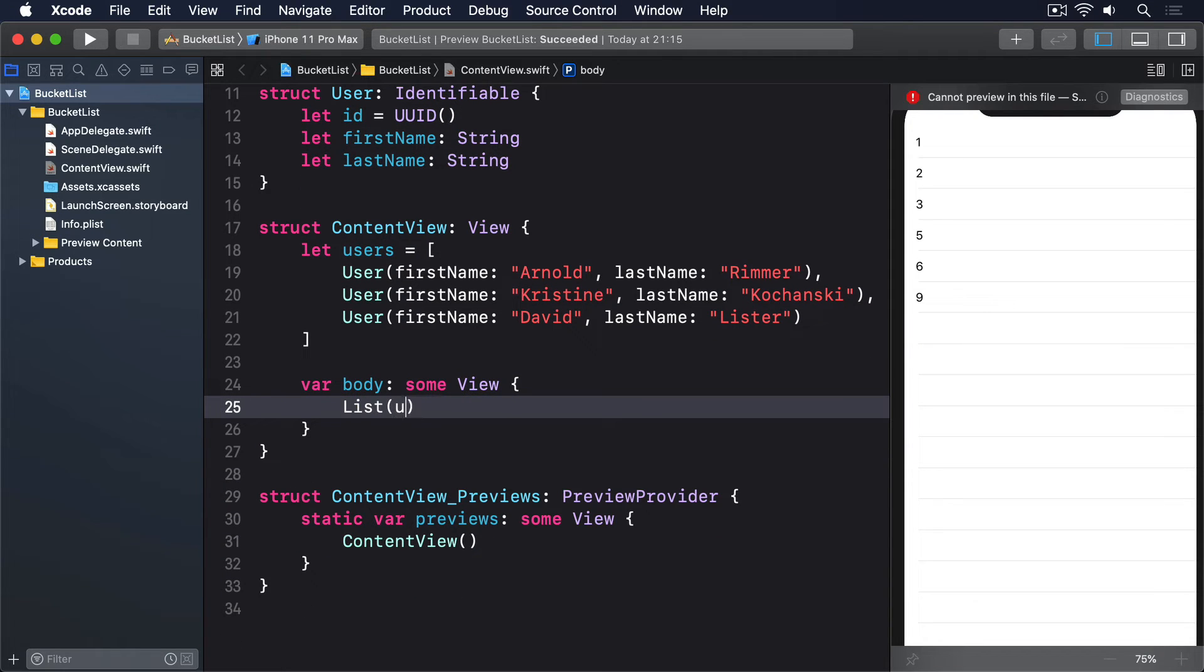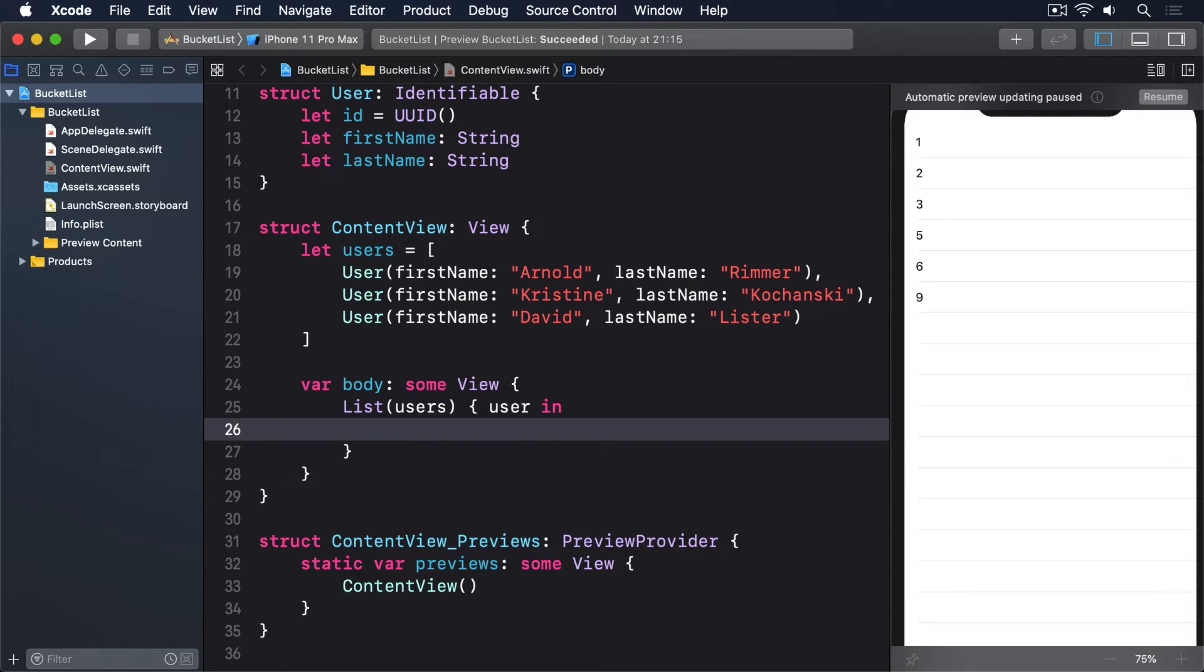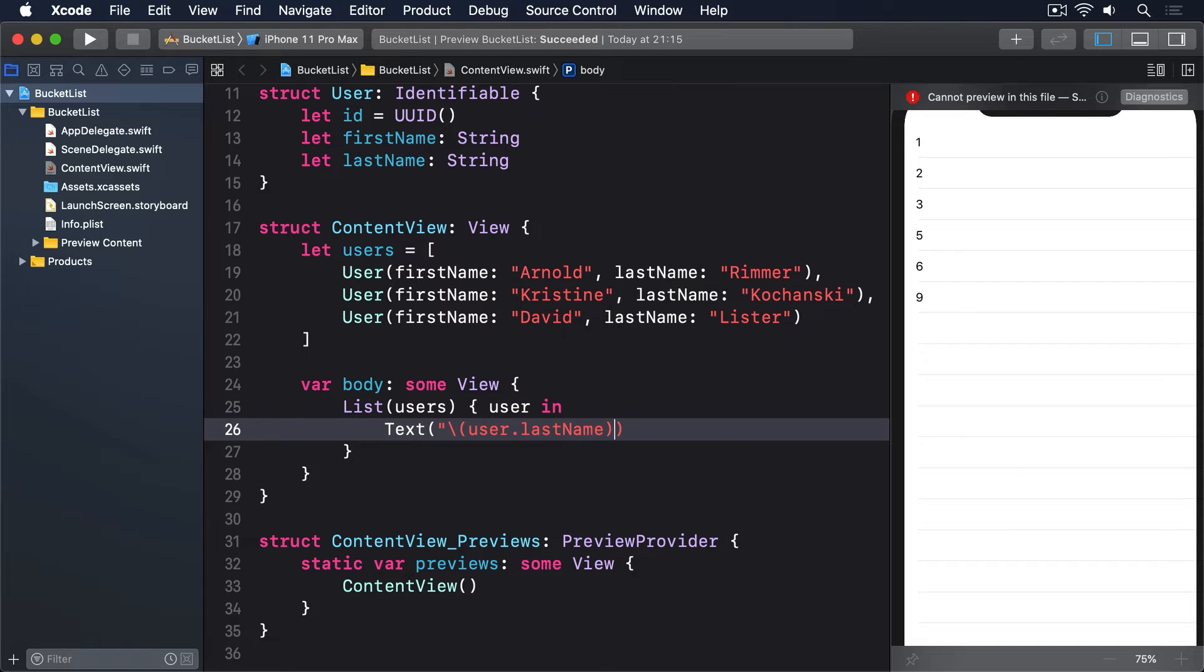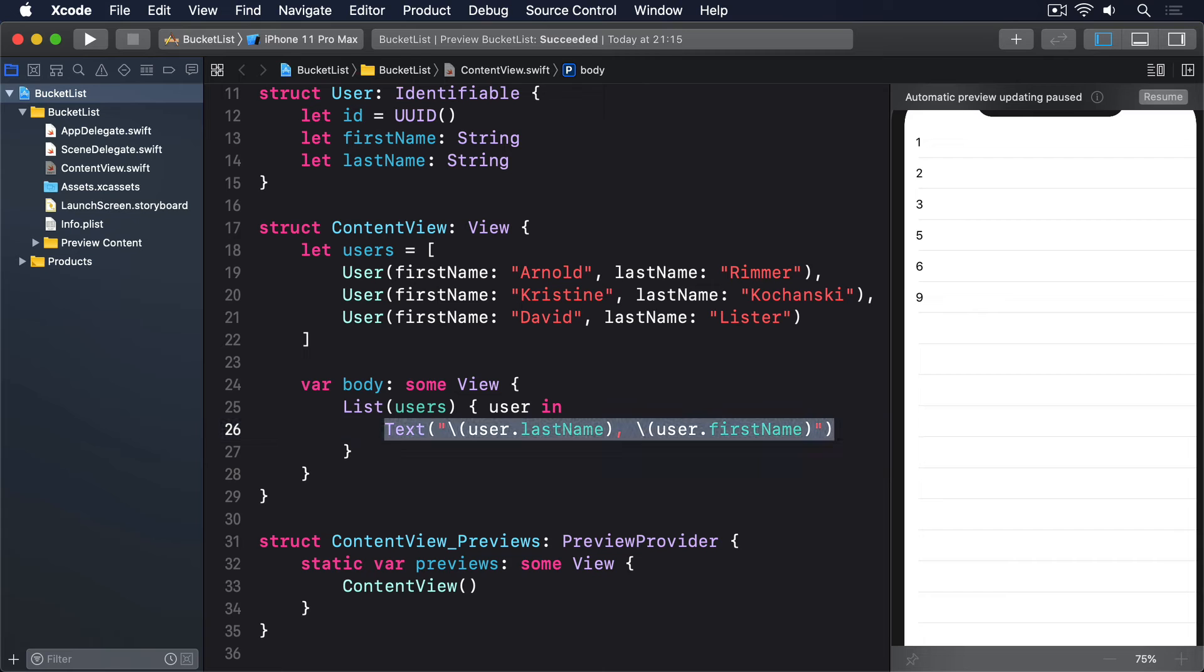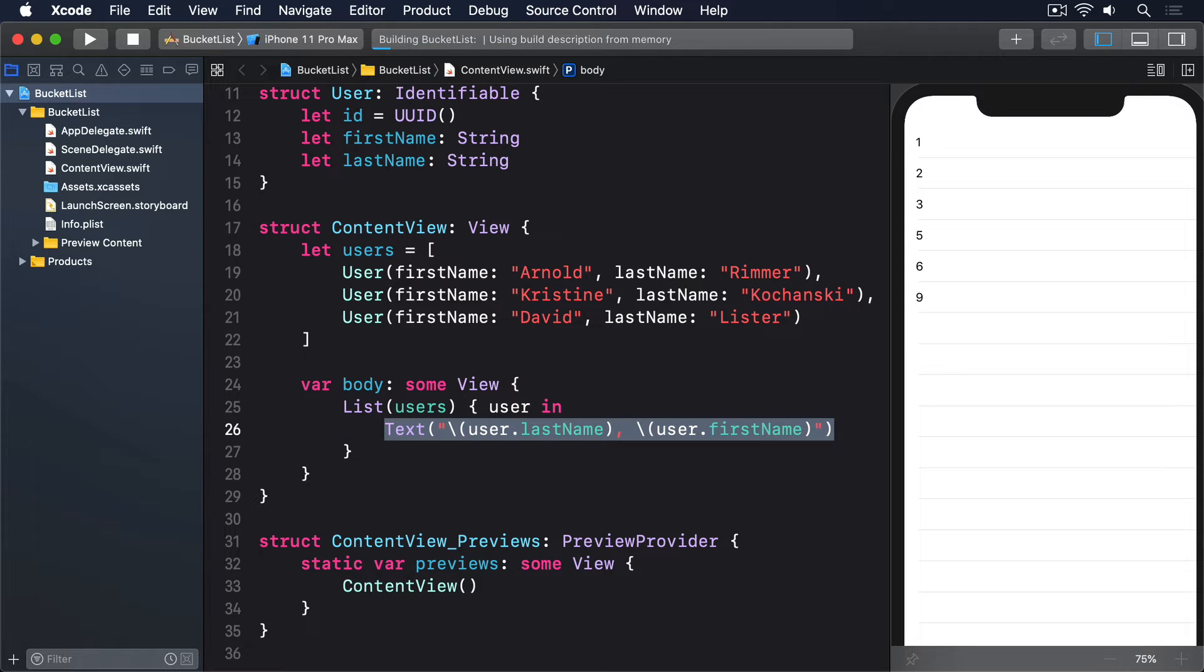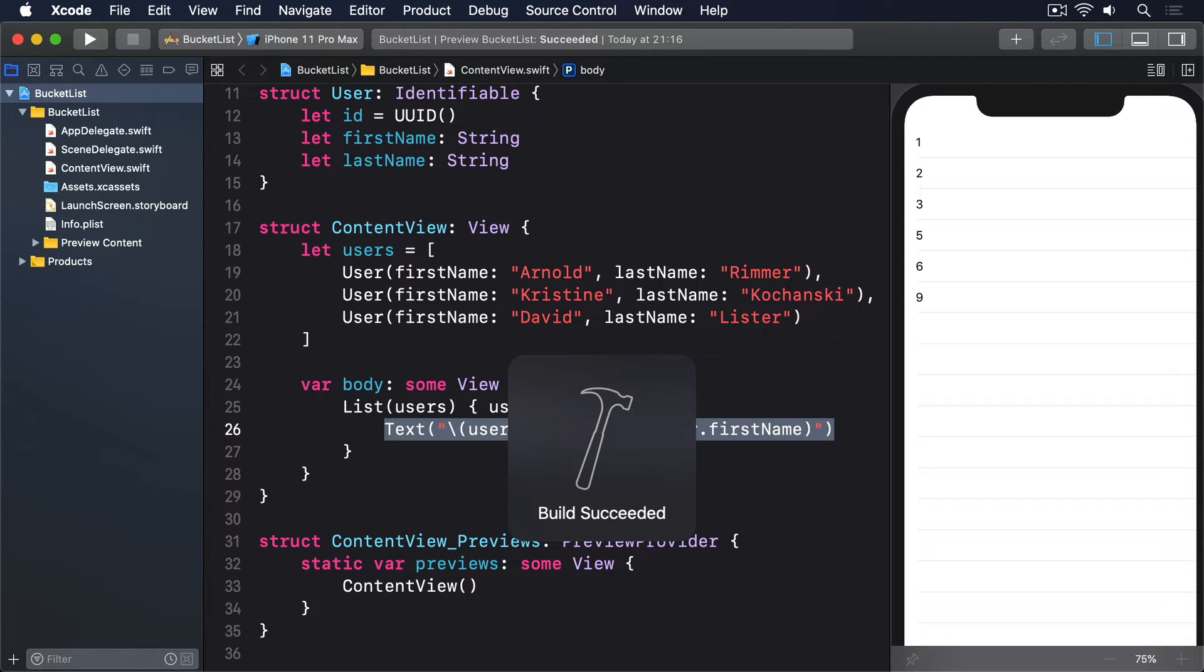List users, user in, text user dot last name, comma, user dot first name. And that will work just fine, because we made the user struct conform to identifiable.